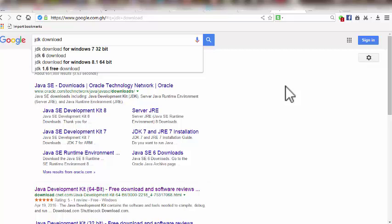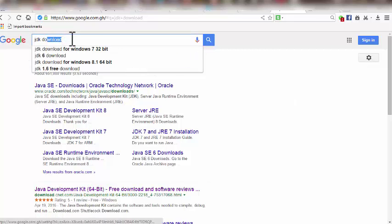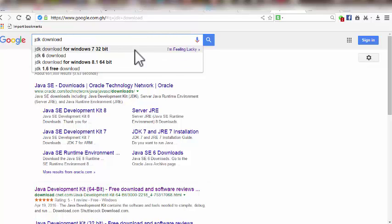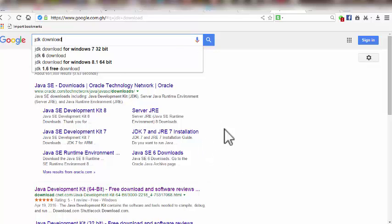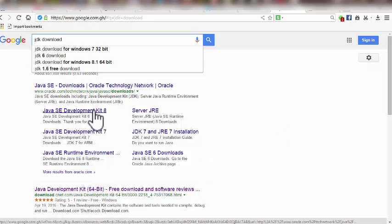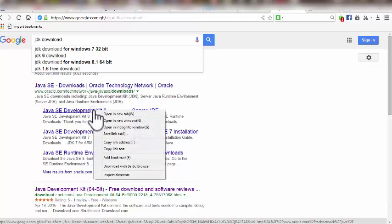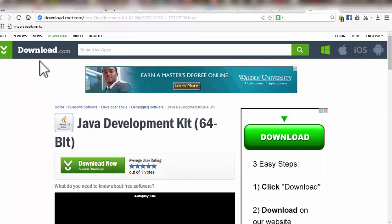First of all, we need to download what we call the JDK. We can open Google and type in 'JDK download'. When we hit enter we'll see results pop up, and we're going to take the first one — the Java SE Development Kit — and right-click to open it in a new tab.